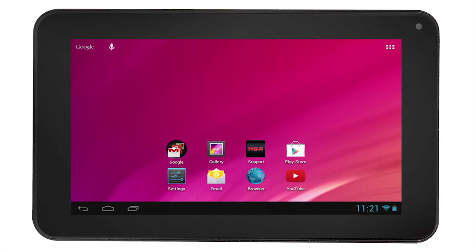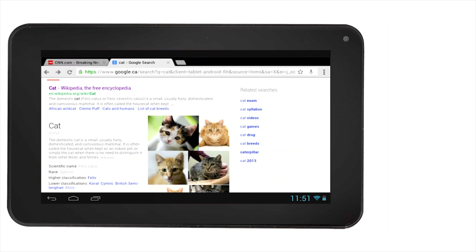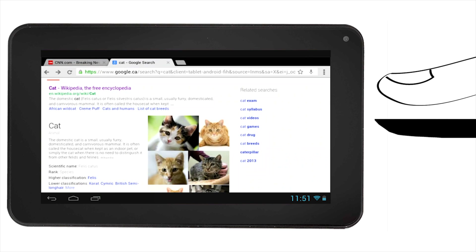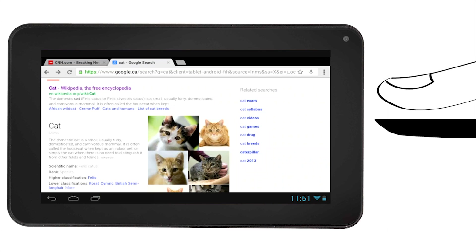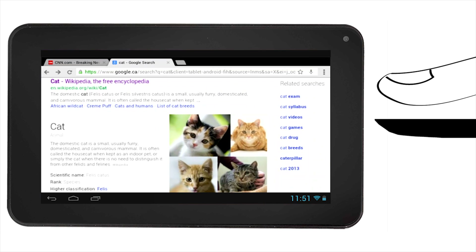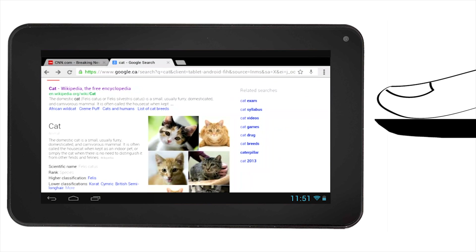Another feature that you will find useful is the double tapping feature while you are browsing the web. For example, in the Chrome web browser, double tap the screen and you will zoom in. Double tap again and the screen will zoom out.